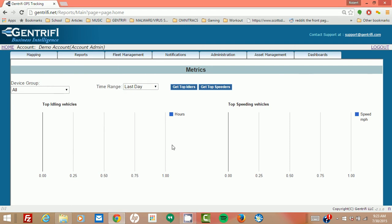Hi, this is Robert with Gentrify GPS, and today I'm going to be doing a short video segment over our metrics.